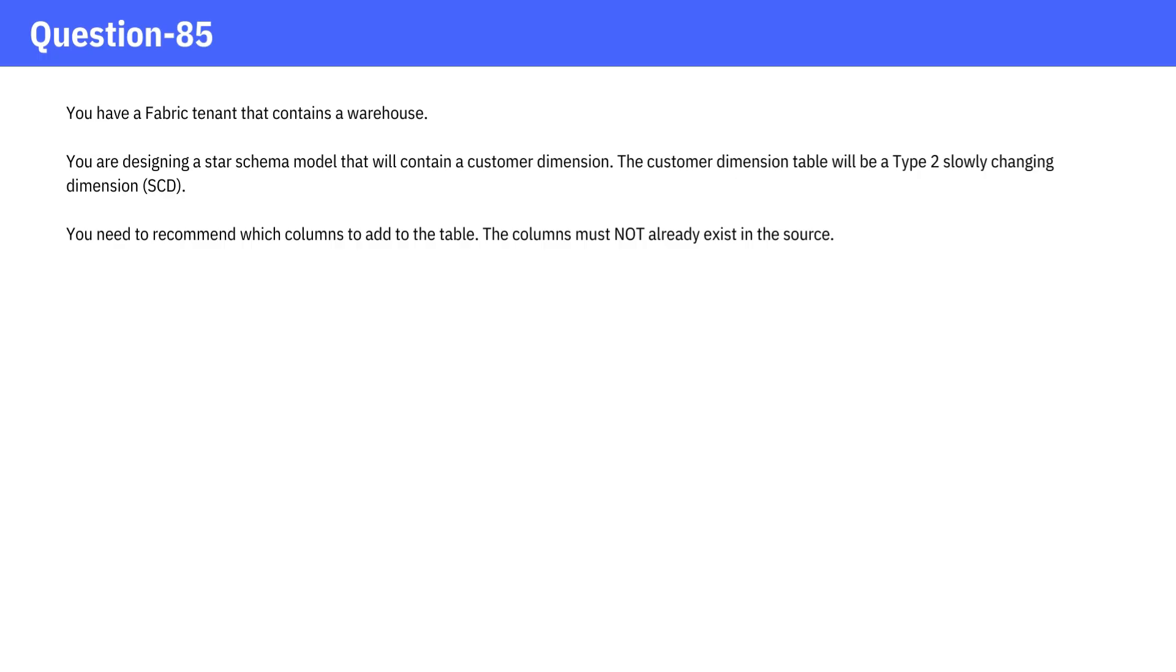You have a fabric tenant that contains a warehouse. You are designing a star schema model that will contain a customer dimension. The customer dimension table will be a Type 2 slowly changing dimension, SCD. You need to recommend which columns to add to the table. The columns must not already exist in the source.